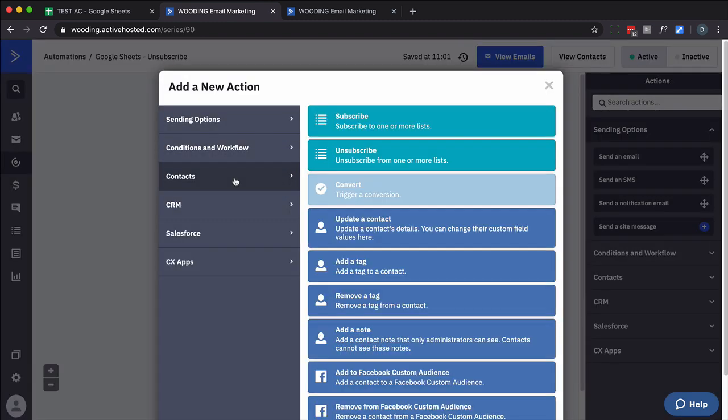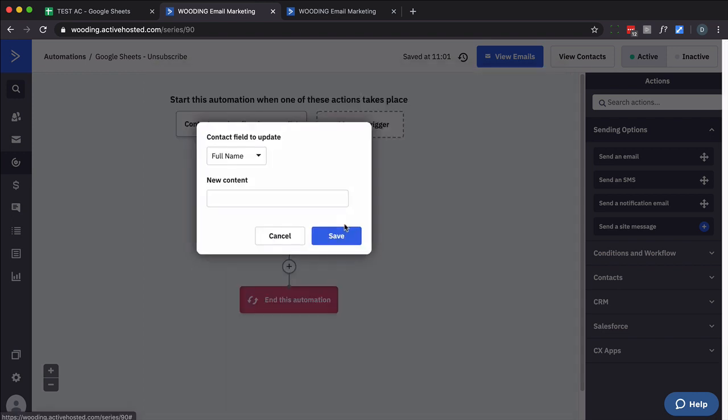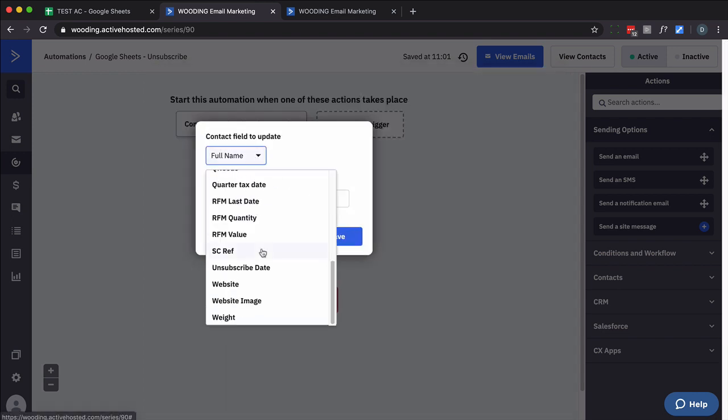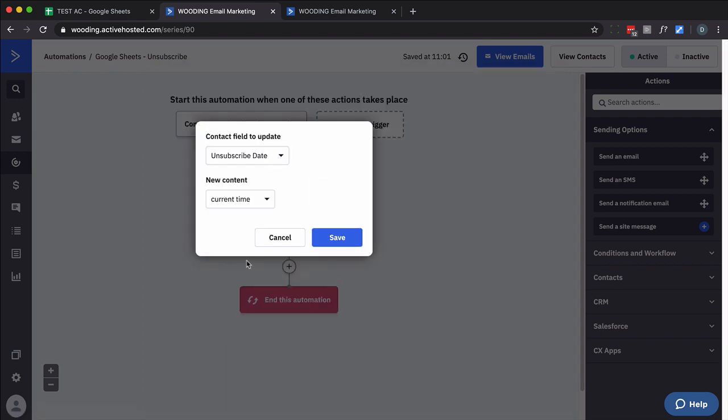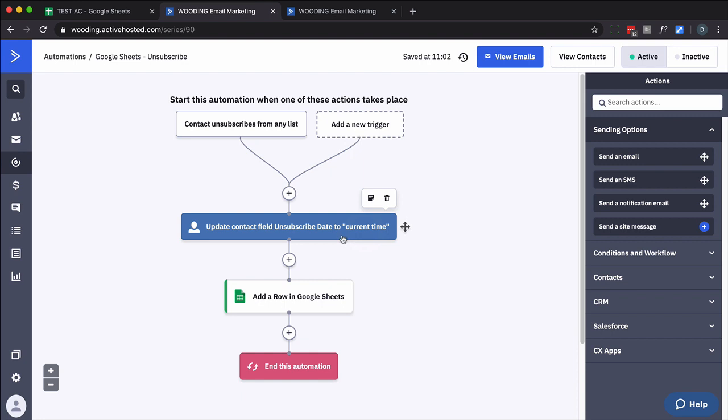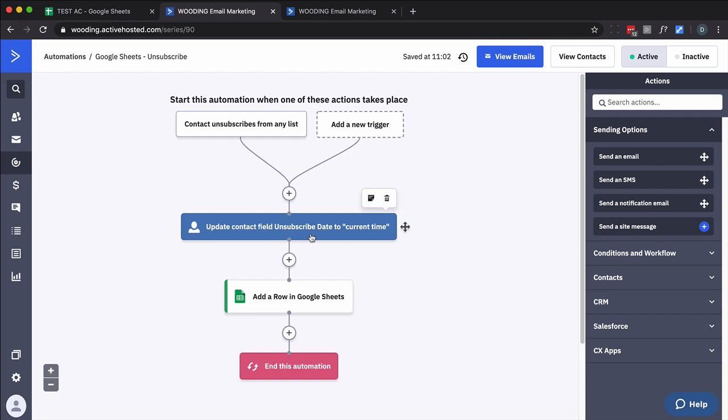So I'm going to go here and I'm going to update a contact. And let's do the unsubscribe date. And we want to do current time. Click on save. So what we've done here is whenever someone unsubscribes, we update their unsubscribe date custom field to the current time. We added a row in Google Sheets.